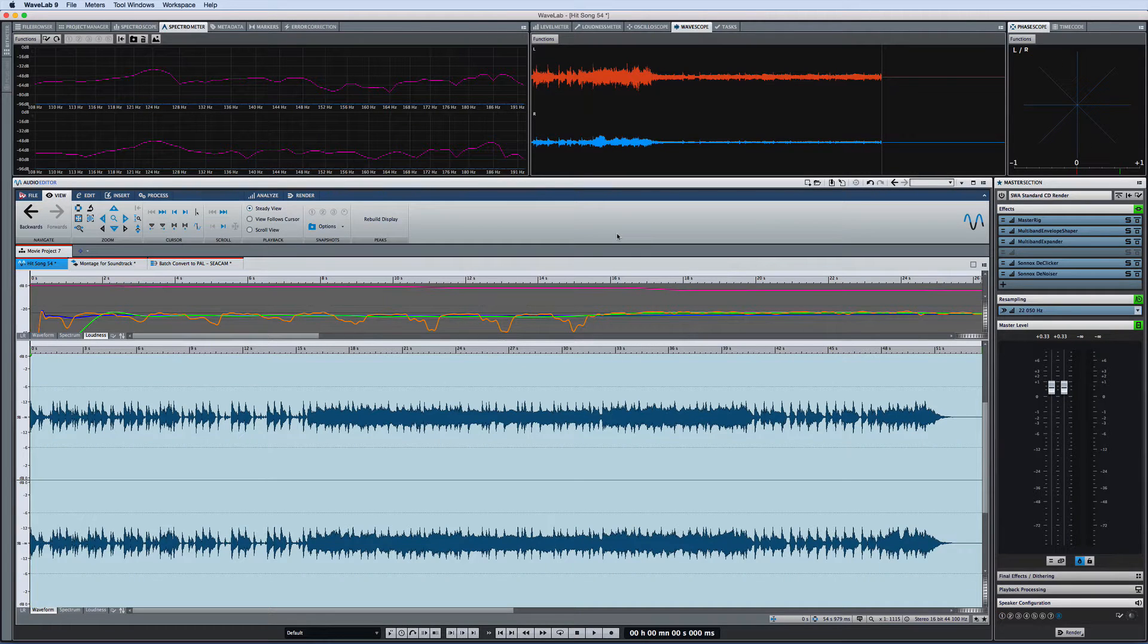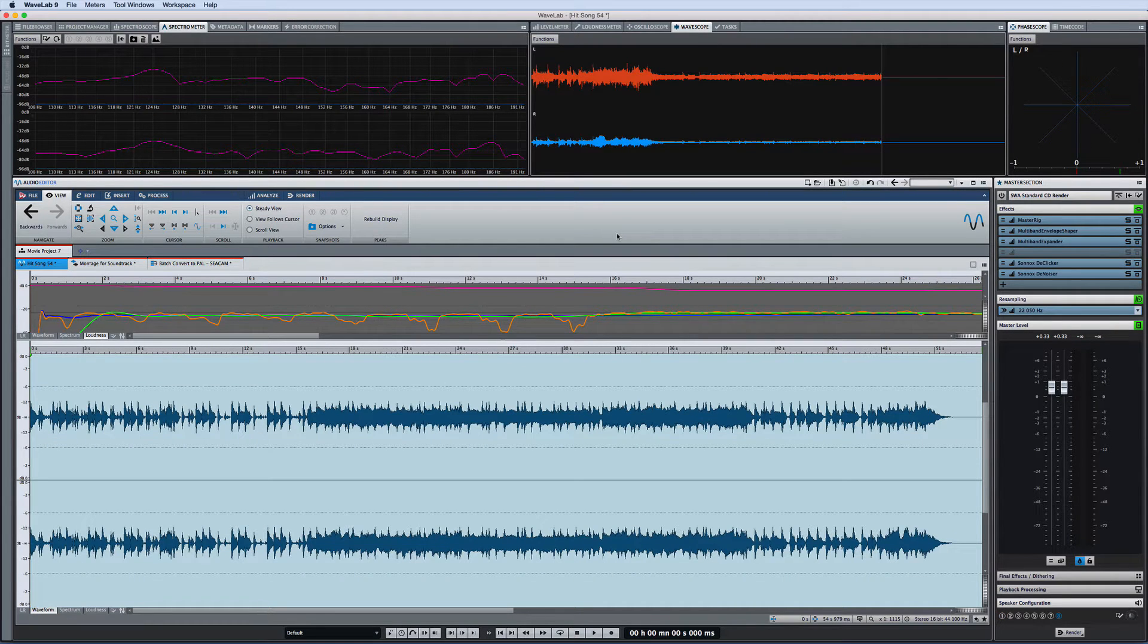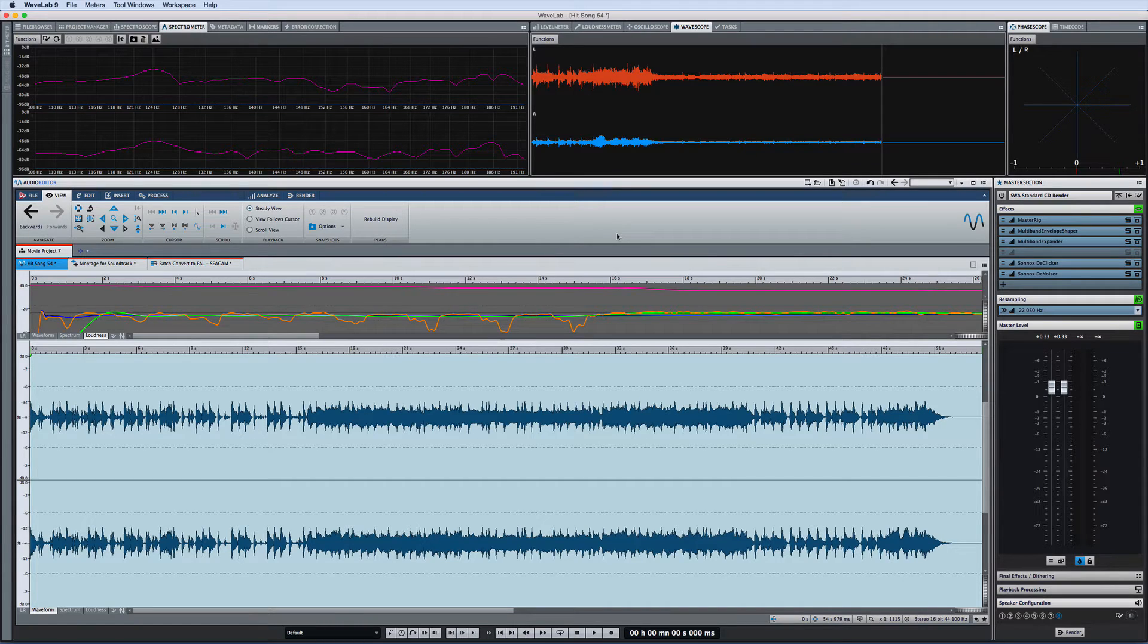In Wavelab Pro 9, we've consolidated all of the workspaces into an elegant, single-window concept.